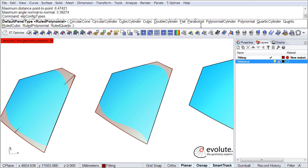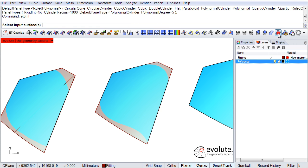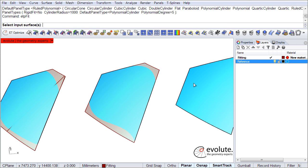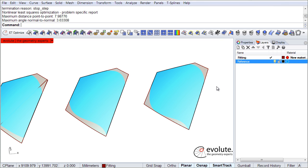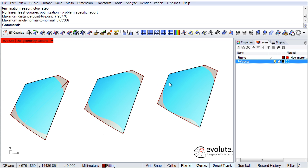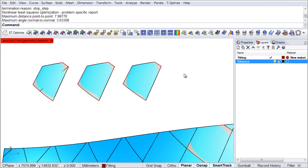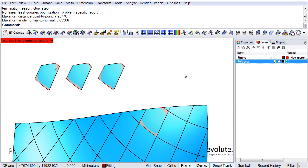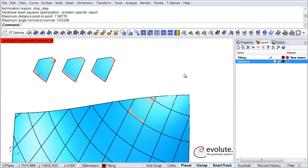So I will choose a general cylinder and quickly fit one to our reference. Alright, here it is — again, different intersections to the input surface. So we have seen some interesting fitting today with various panel types. Thanks a lot for watching — we really look forward to your feedback.